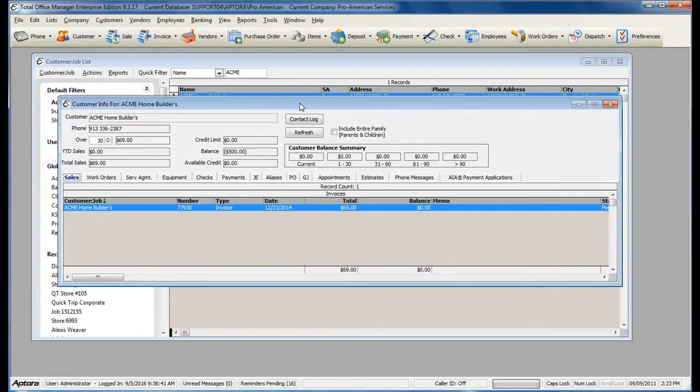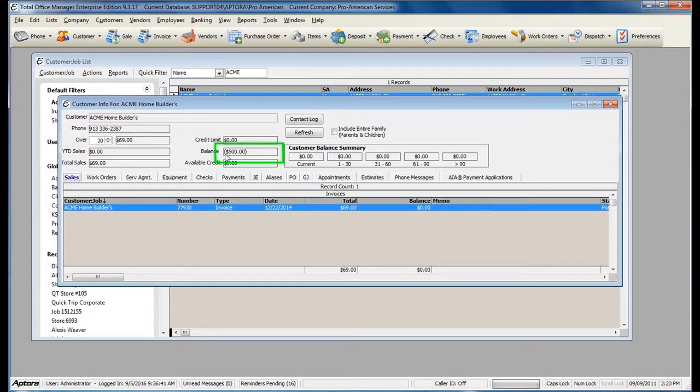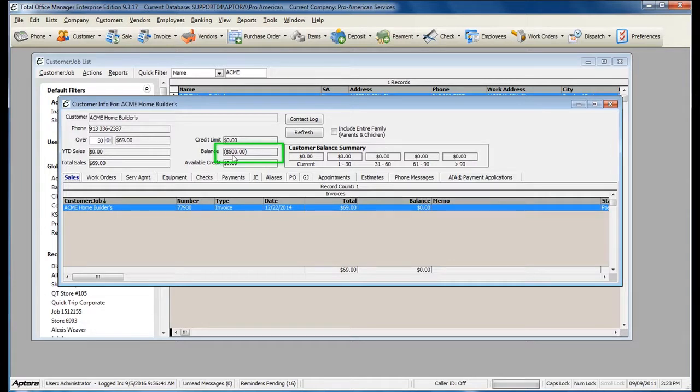As you can see, my customer has a negative balance of $500. This means that the customer has overpaid for something.